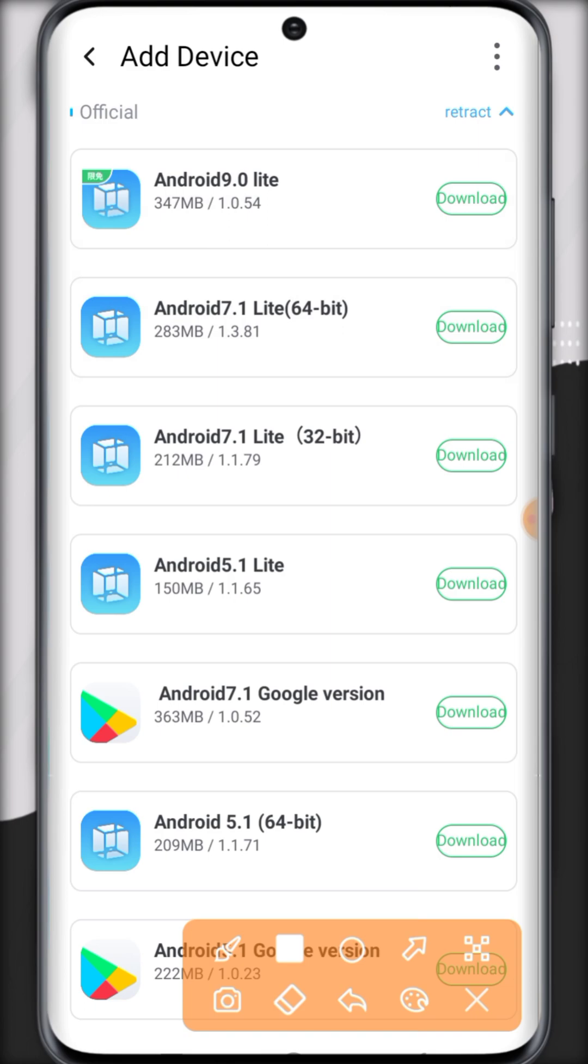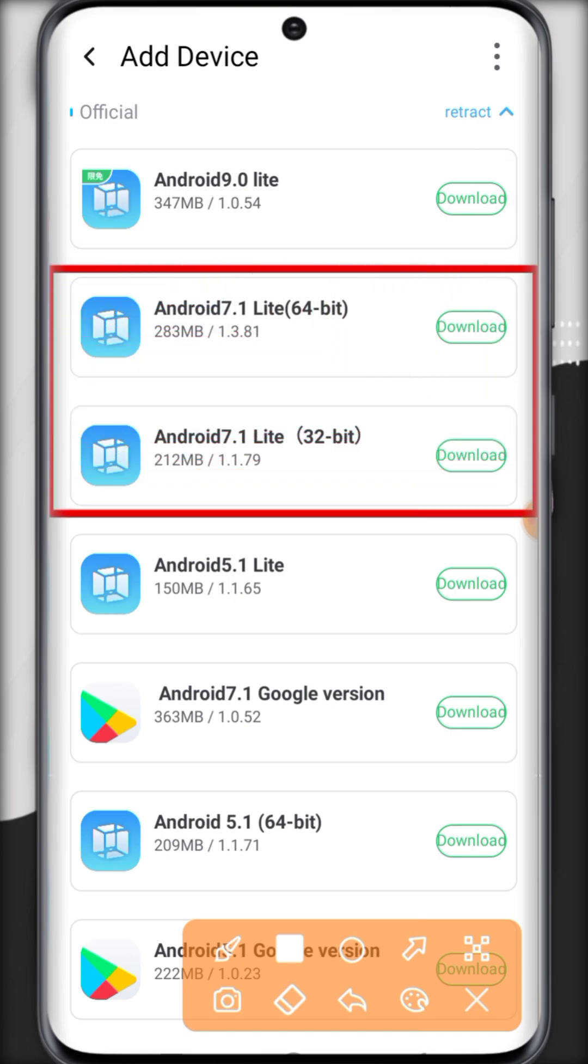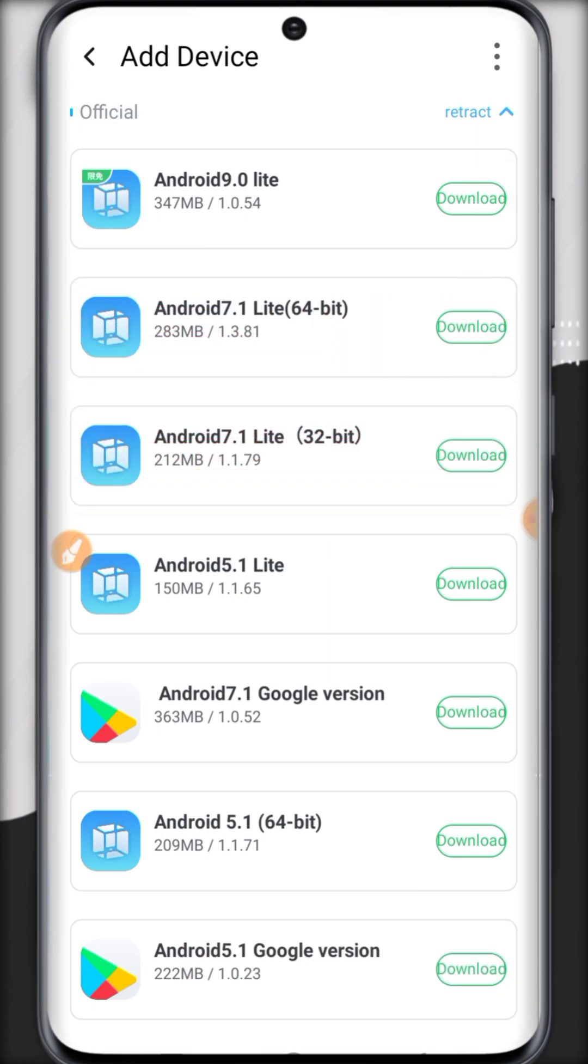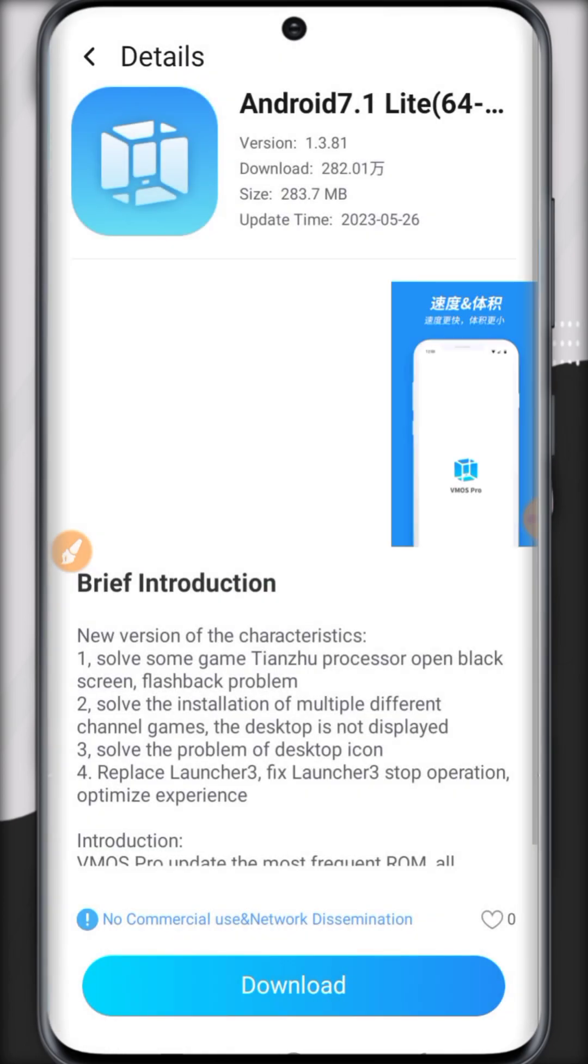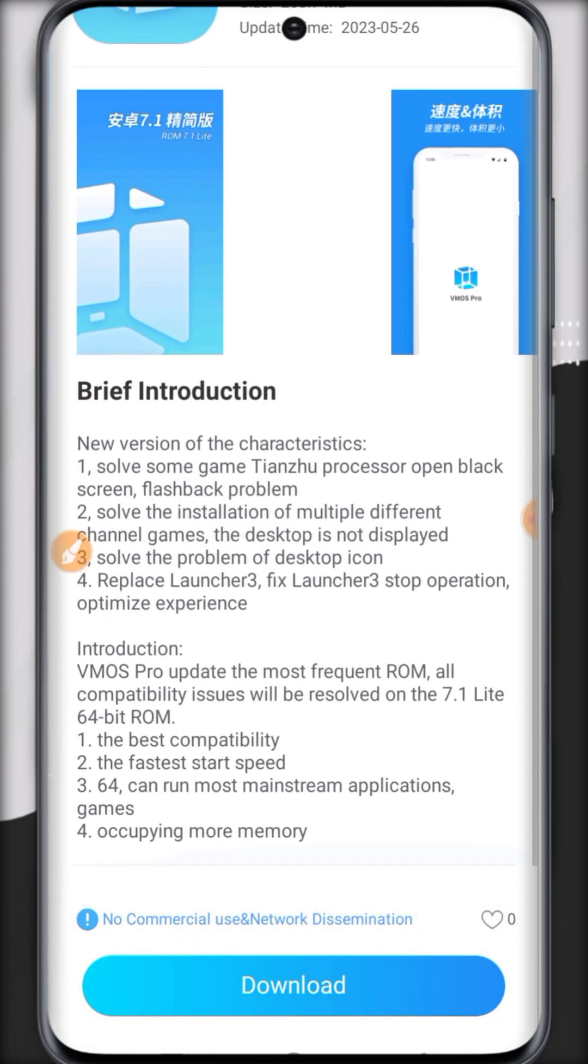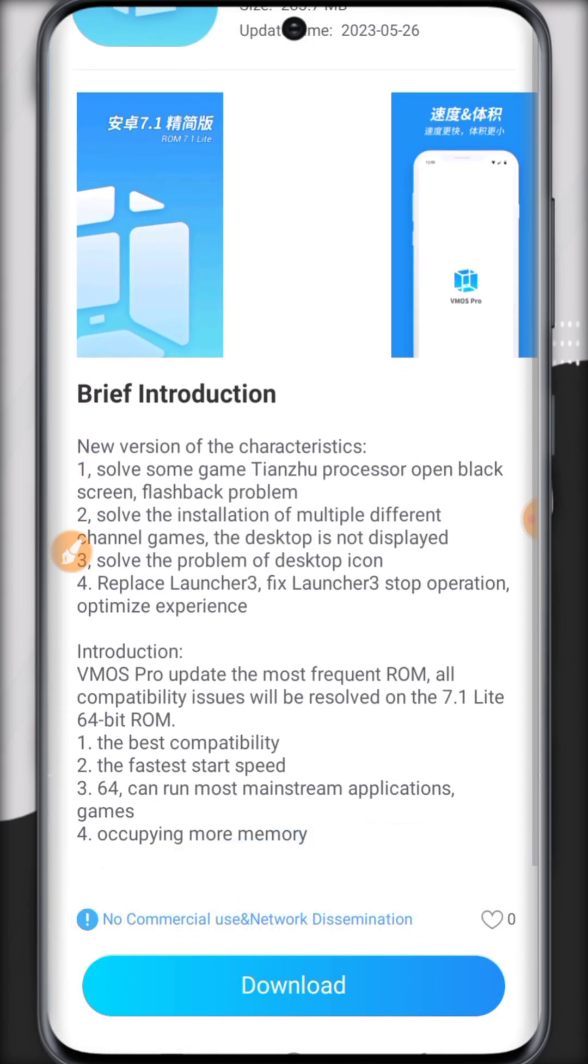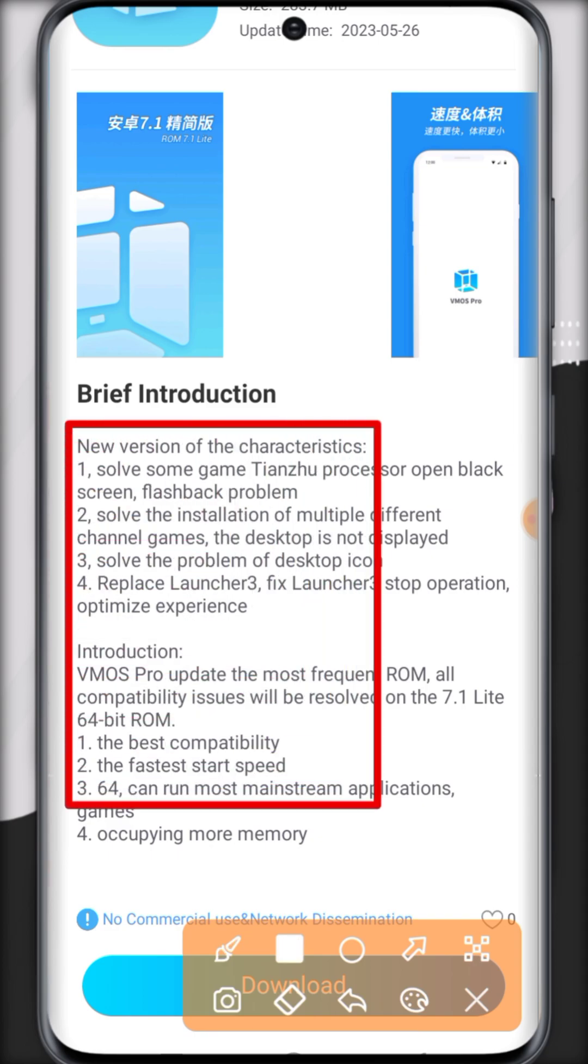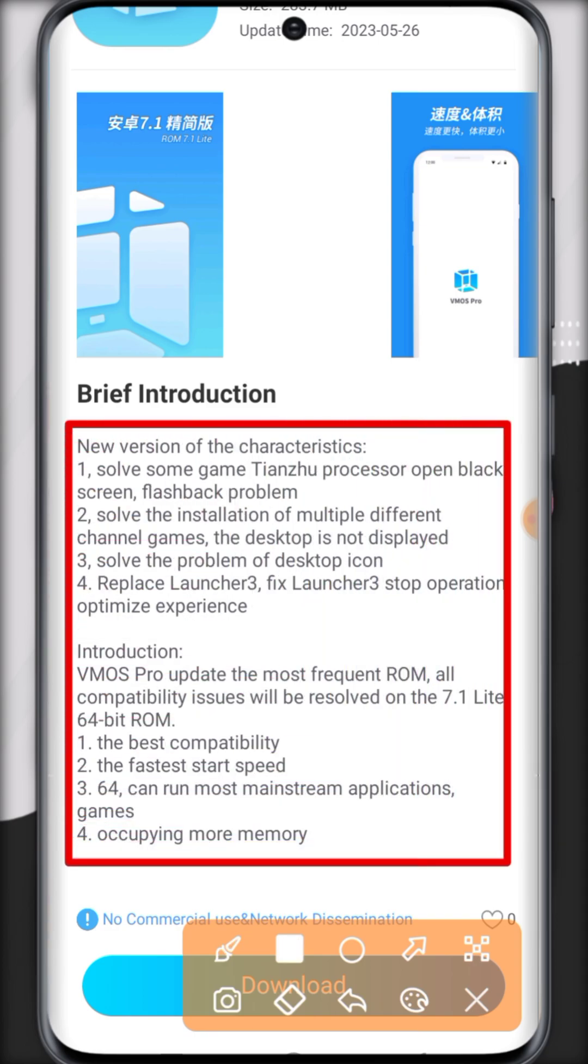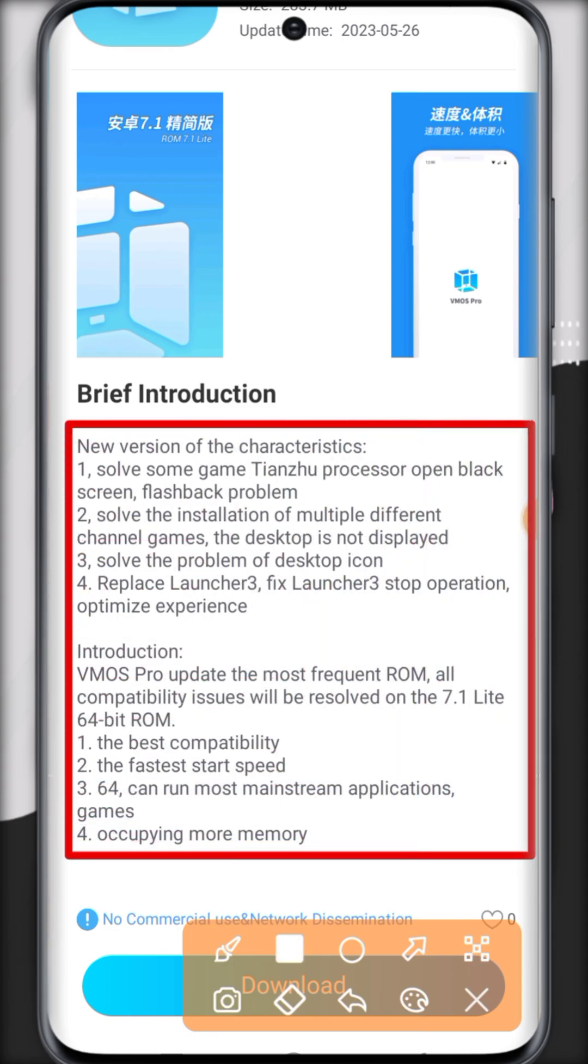In this update we got two new ROMs. Let's check out the specs. Here you can see this ROM has a 64-bit version and all the new features in this new update.